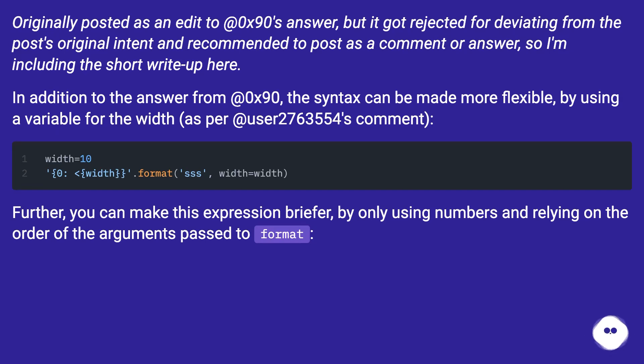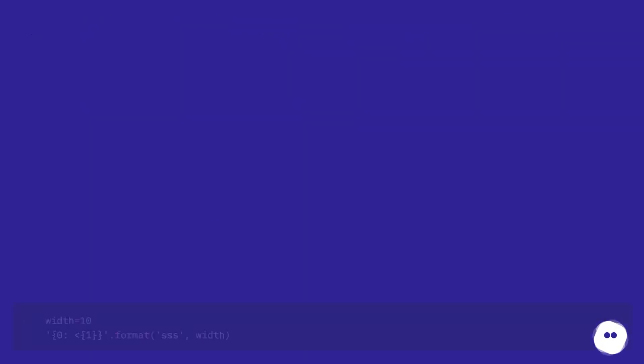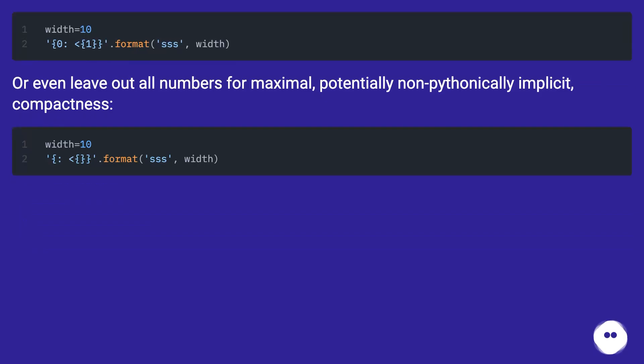Further, you can make this expression briefer by only using numbers and relying on the order of the arguments passed to format. Or even leave out all numbers for maximal, potentially non-pythonically implicit, compactness.